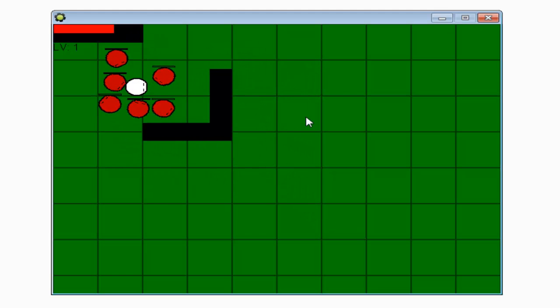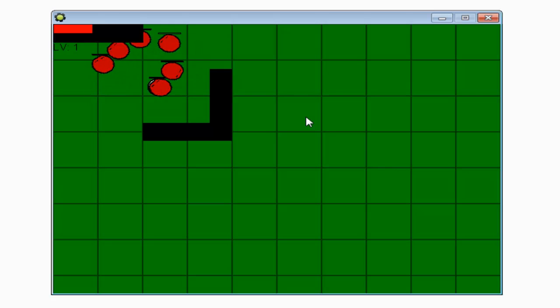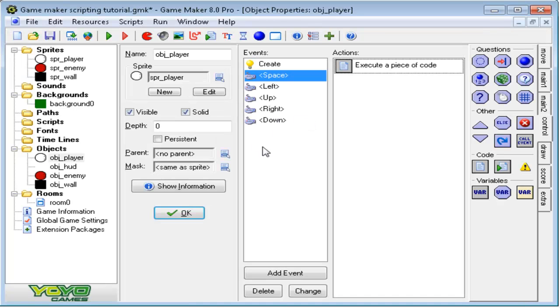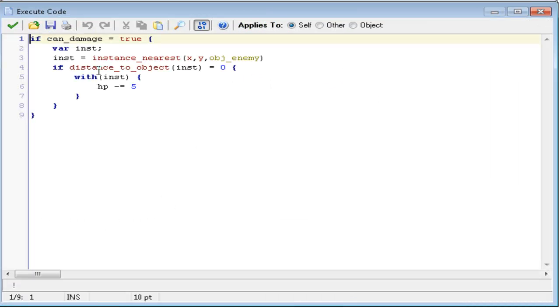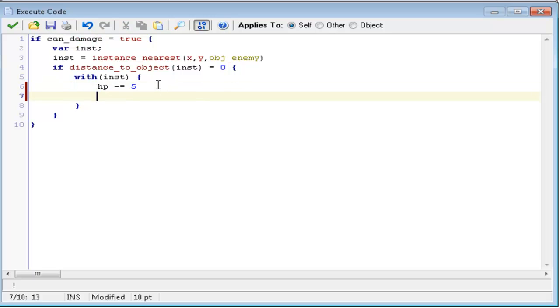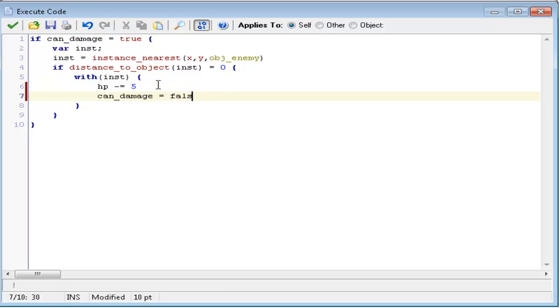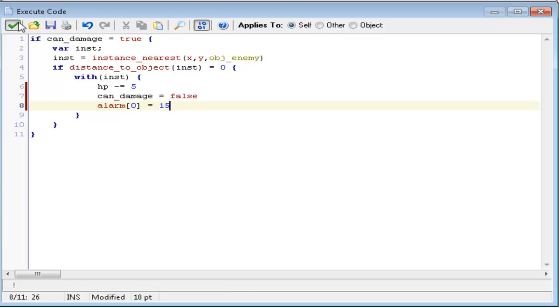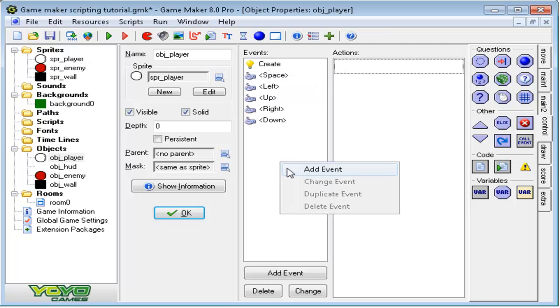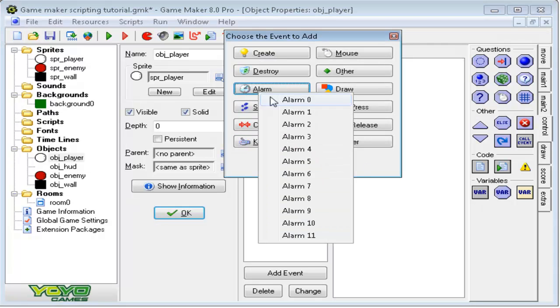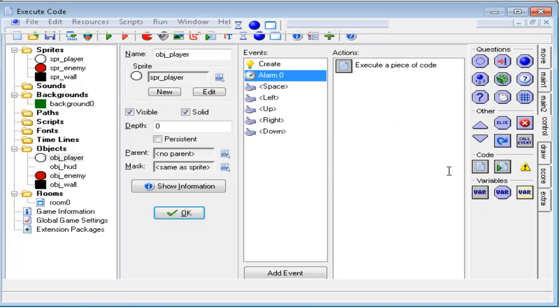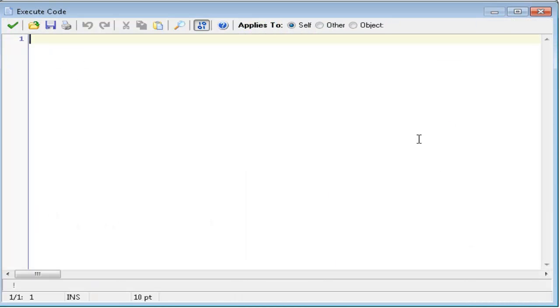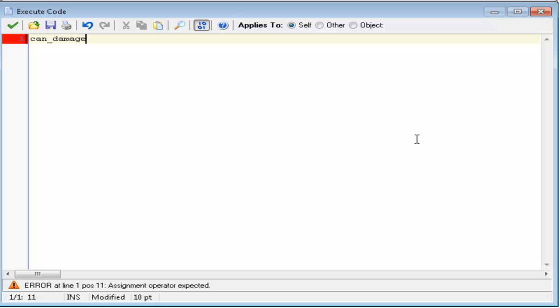But it's constant damage, so let's do where it says if can_damage equals true. Below hp minus equals five, type in can_damage equals false, and alarm zero equals, let's say, 15. Add event, alarm zero, and add the code, and type in can_damage equals true.